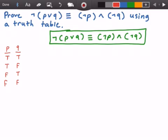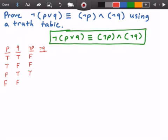Now let's figure out what is not P and what is not Q. To figure that out, we just flip those Boolean values from the previous two columns. So where we had true for P, we're going to put false, and where we had false for P, we're going to put true. And then the same thing for the not Q column — where we see true for Q, we're going to put false, and where we see false, we're going to put true. So we get false, true, false, and true.